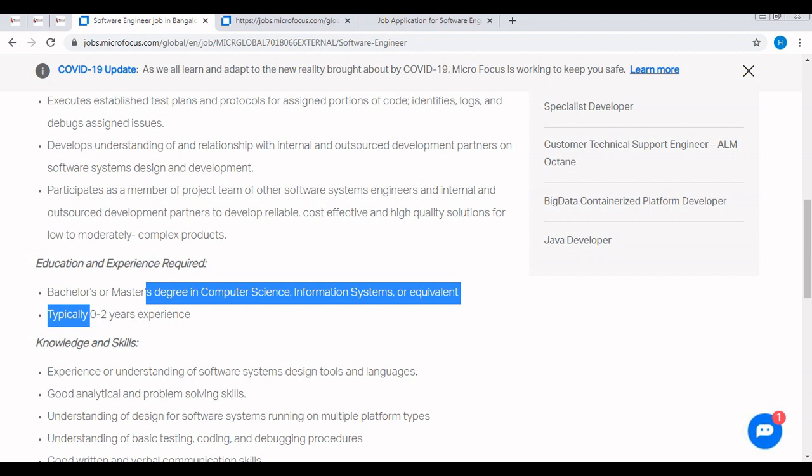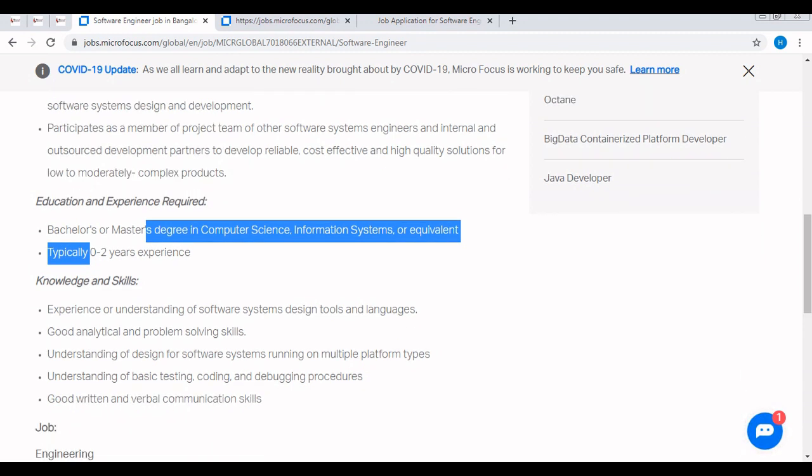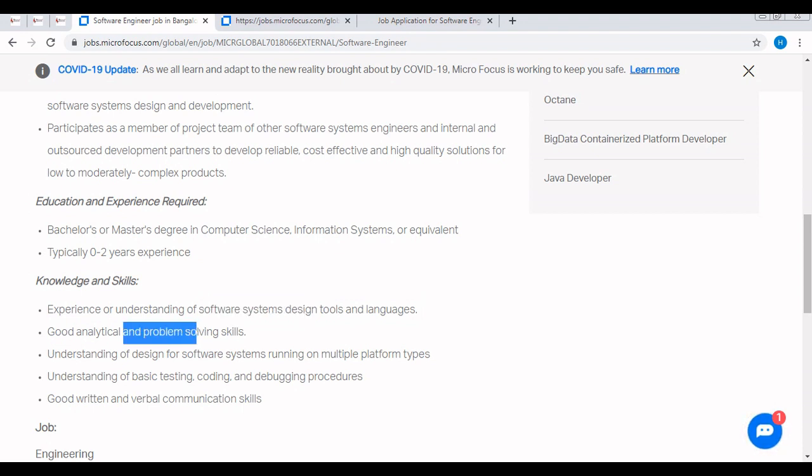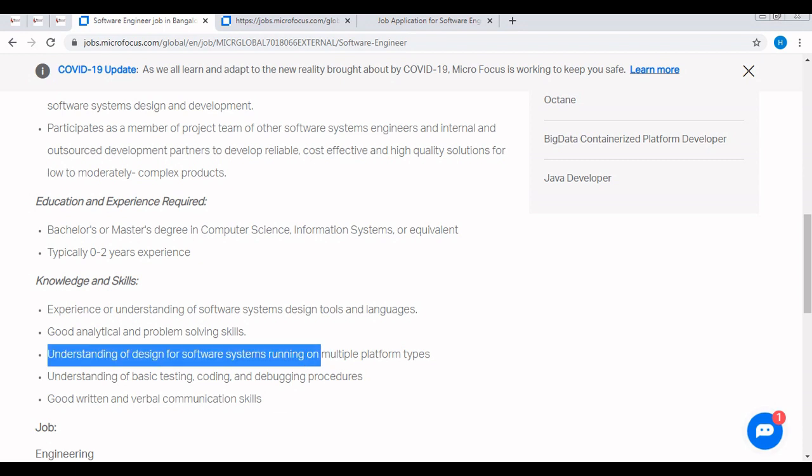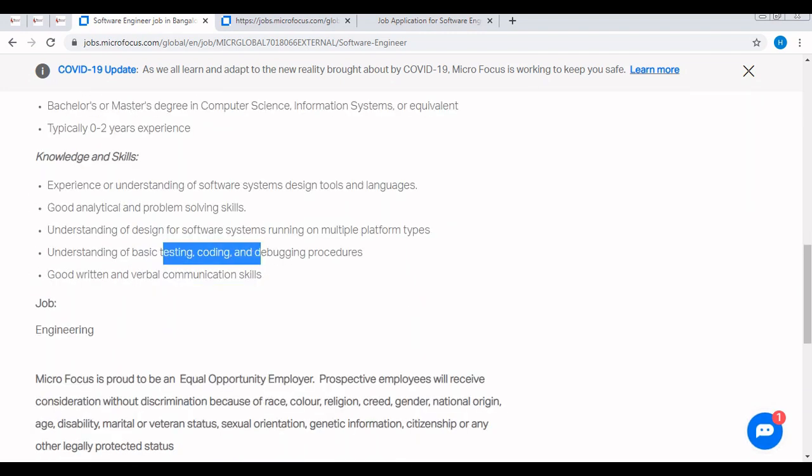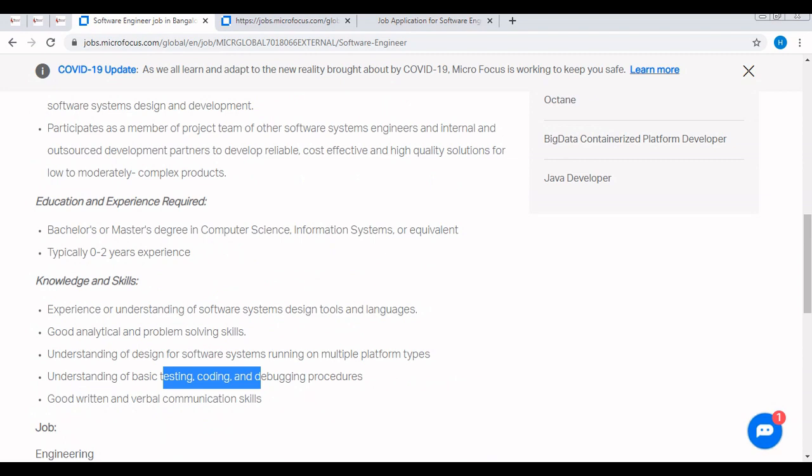It doesn't matter whether you belong to the 2020, 21, 18, 17, 16, etc. - you must be having zero to two years of experience, that's it. The knowledge and skills are: experience or understanding of software system design tools and languages, good analytical and problem solving, understanding of design of software development systems running on multiple platform types, understanding of basic testing, coding and debugging procedures, good written and verbal communication which is mandatory for every job profile or every company. These are the basic required skills and experience for this specific off campus.